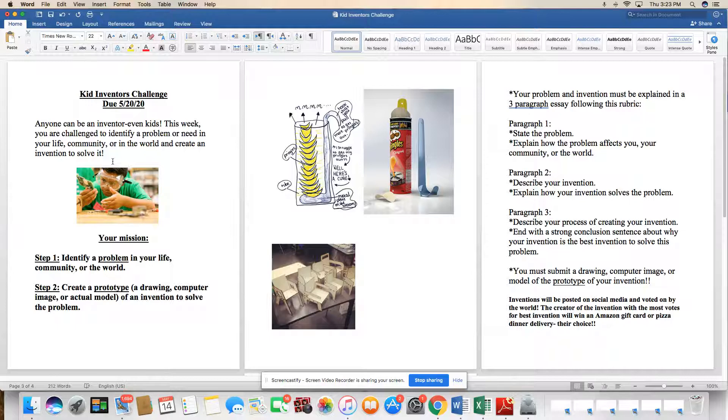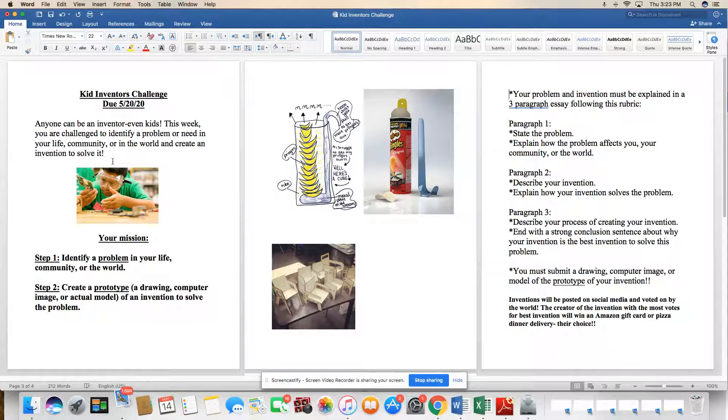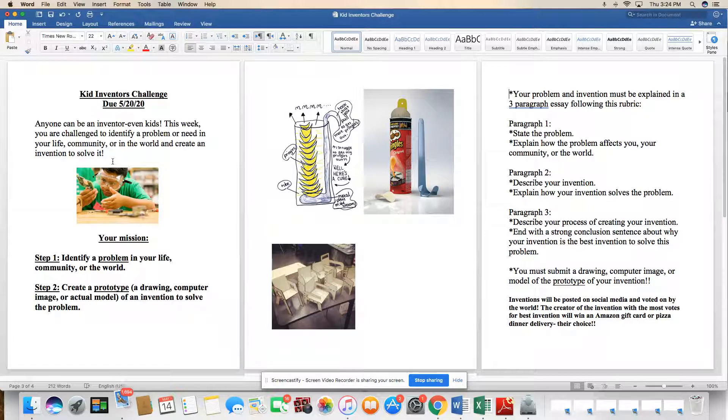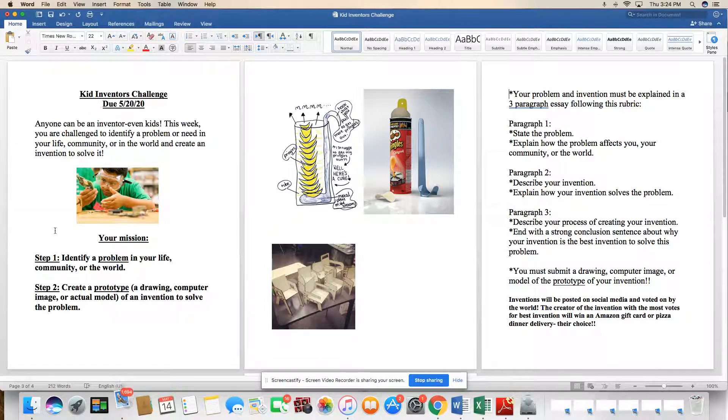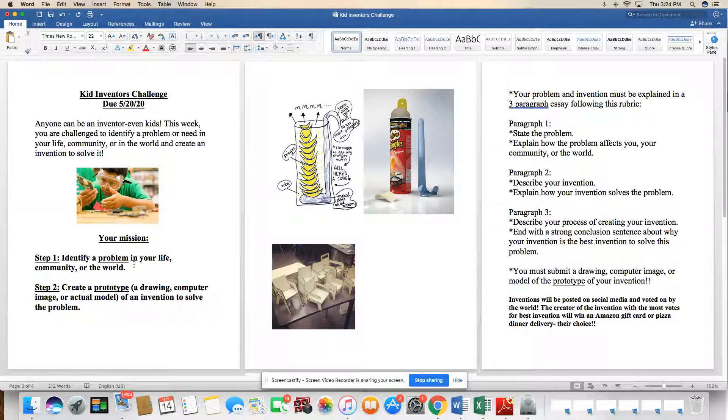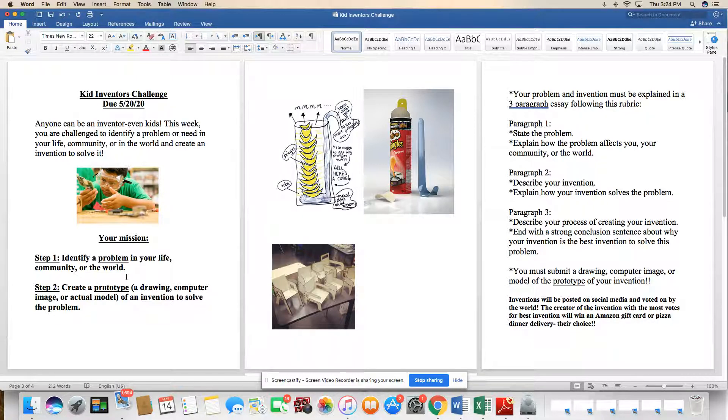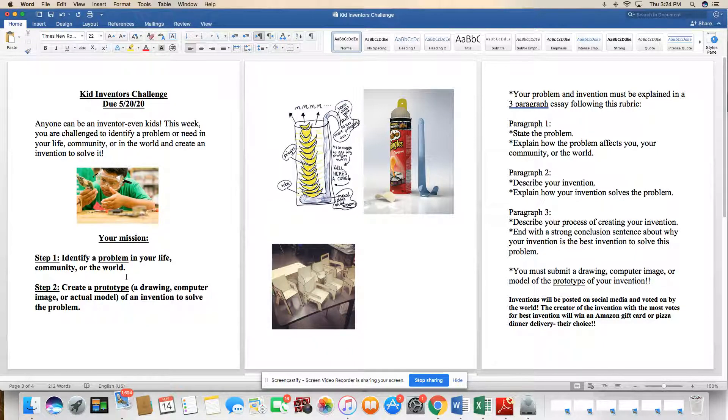So we've seen in a lot of the books we've read and the lessons we've looked at, inventors are always motivated and inspired to create new inventions and innovations when they see problems happening around them. So here's your mission. Step one, identify a problem in your life, community, or the world. You could pick anything that you see right now that's a problem going on, anything that's important to you or important for you to help others.